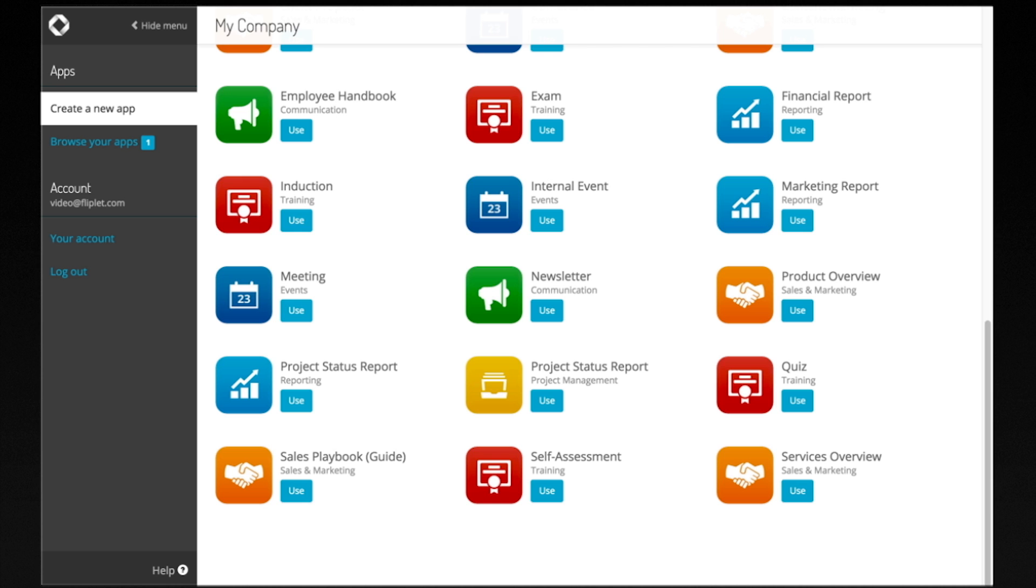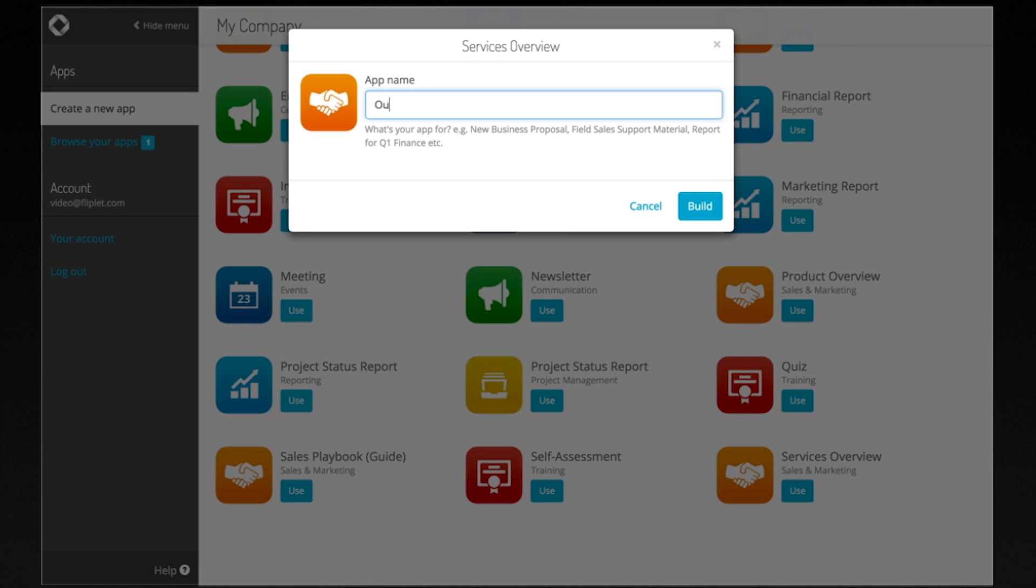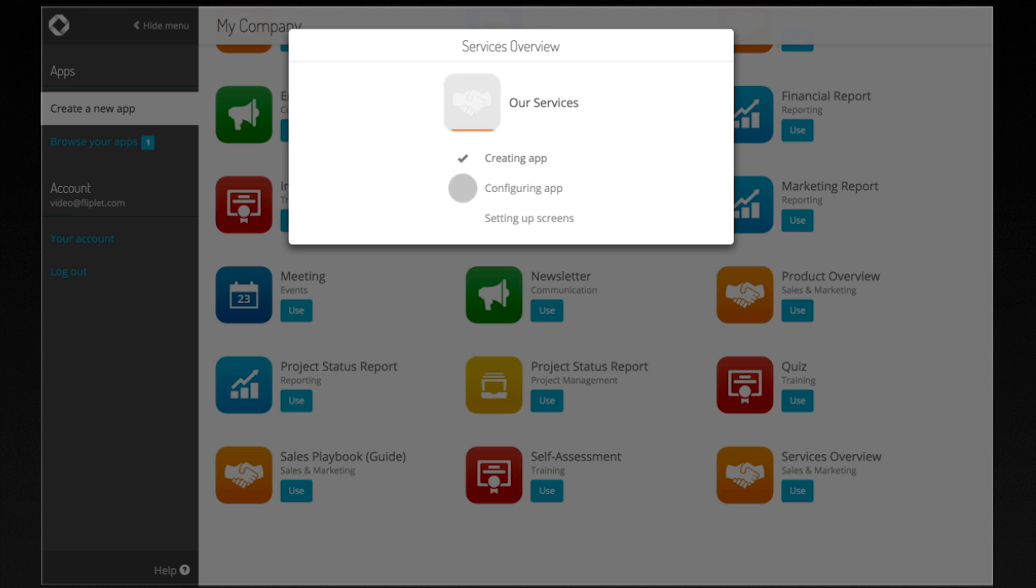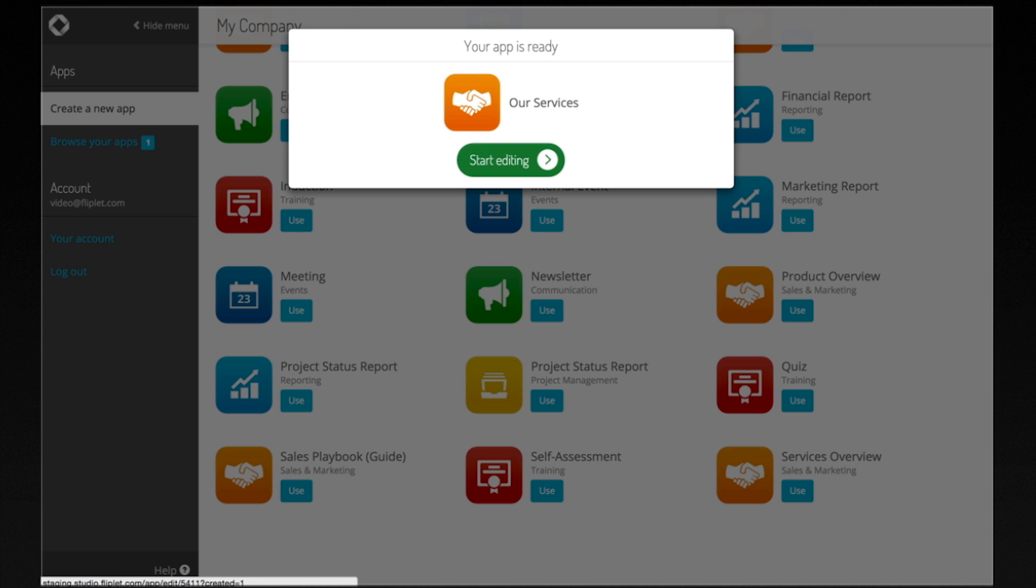Today we're going to build a sales app using the Services Overview template. Let's call the app Our Services, click Build and Fliplit will create the app.